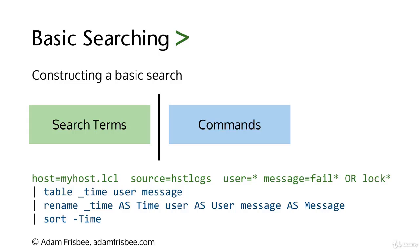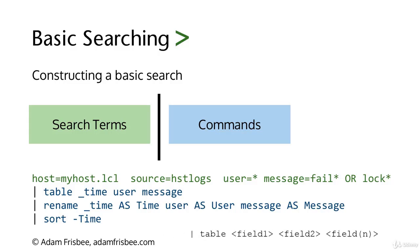Next we're doing some commands. Right at the start we can see the popular table command. Then we simply list the fields that we want the table to have, the columns. We have underscore time, which is Splunk's default time field. We have user, which we've pulled in with that user equals asterisk. And then message.